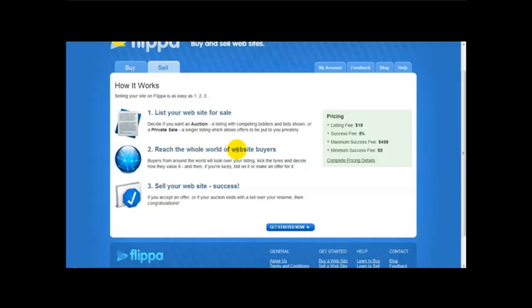Number two, reach the whole world of website buyers. Buyers from around the world will look over your listing, kick the tires and decide how to value it.